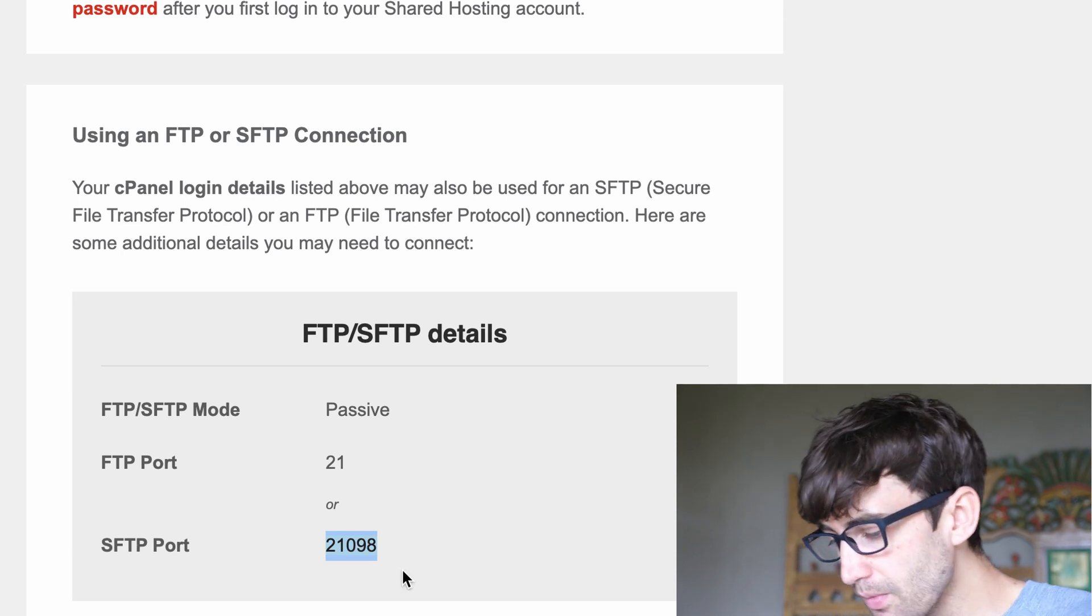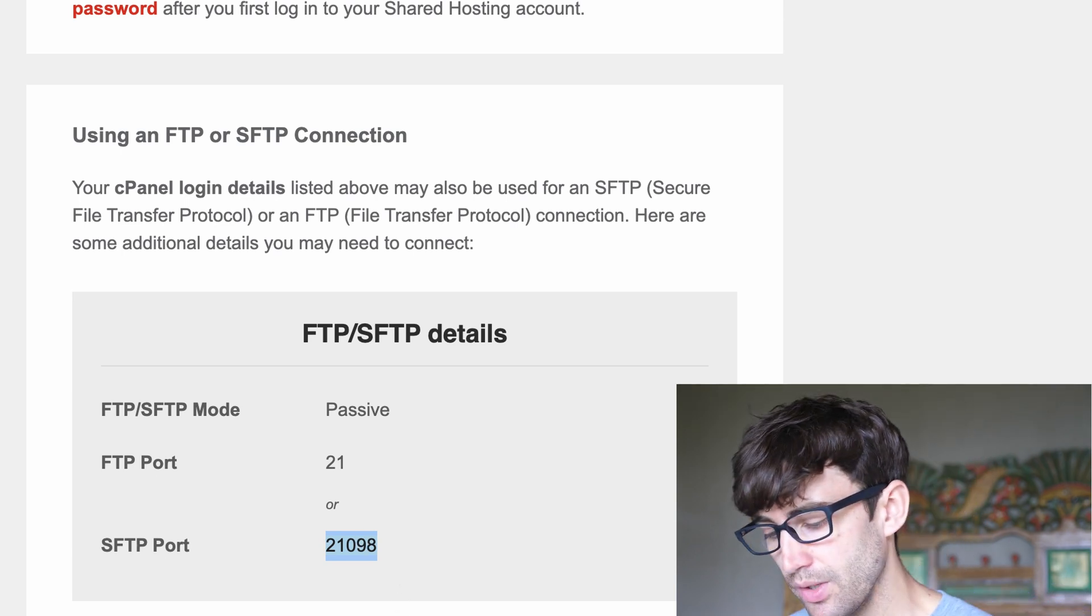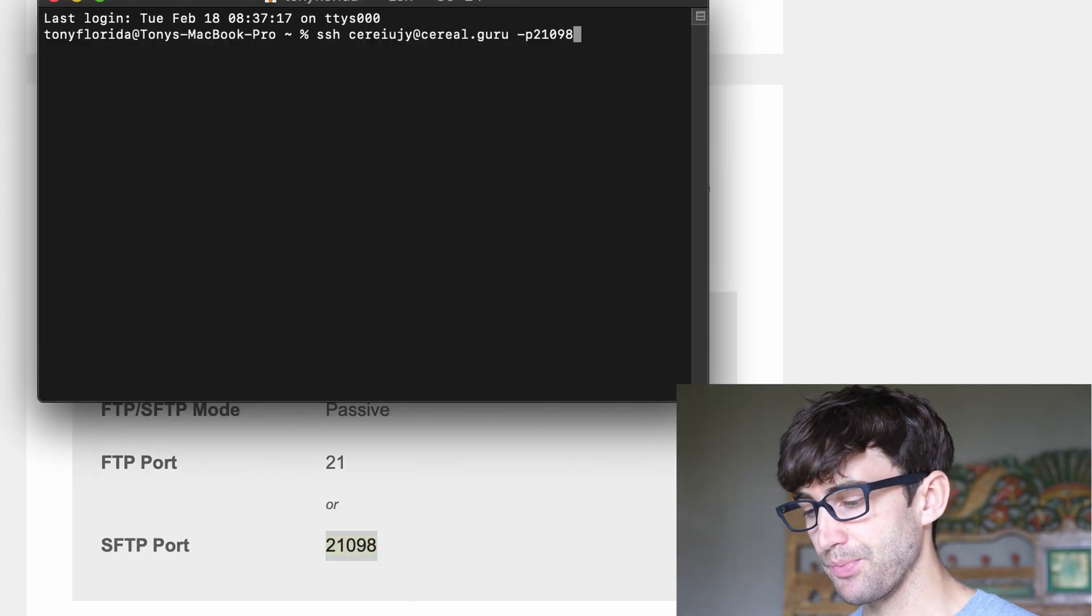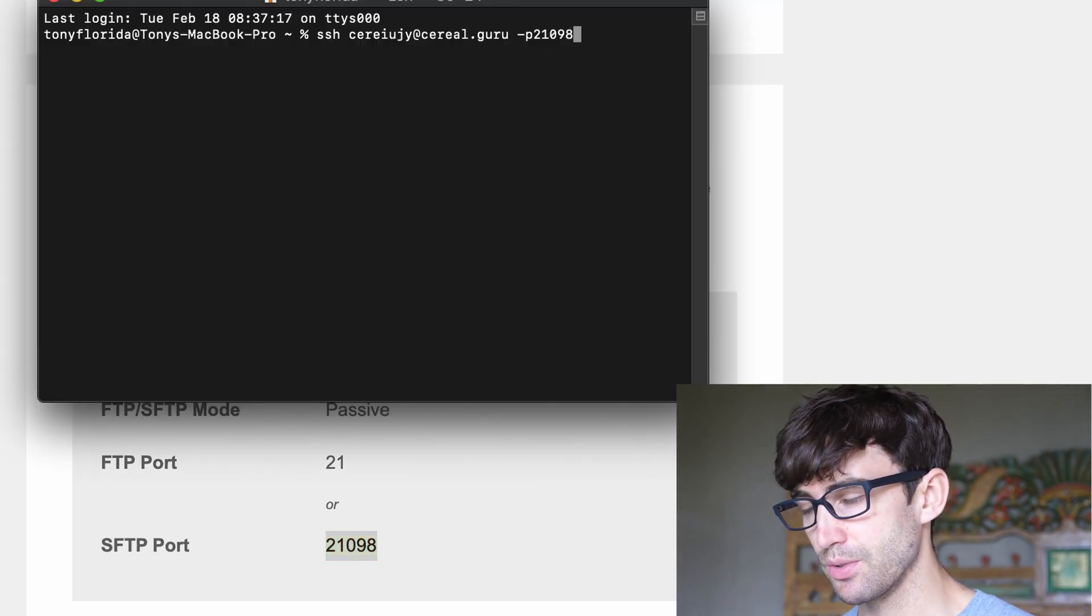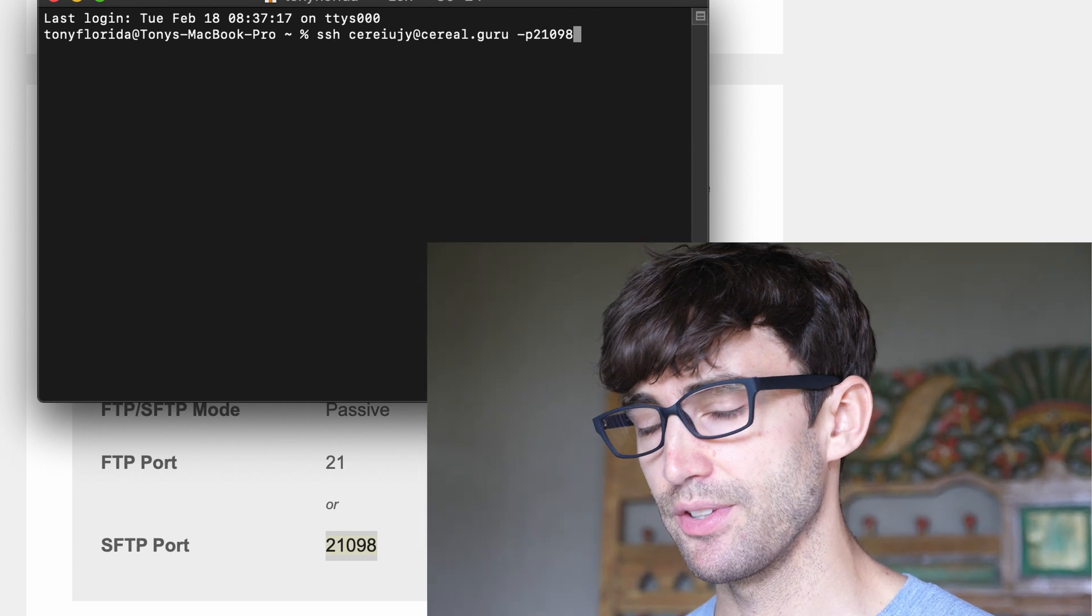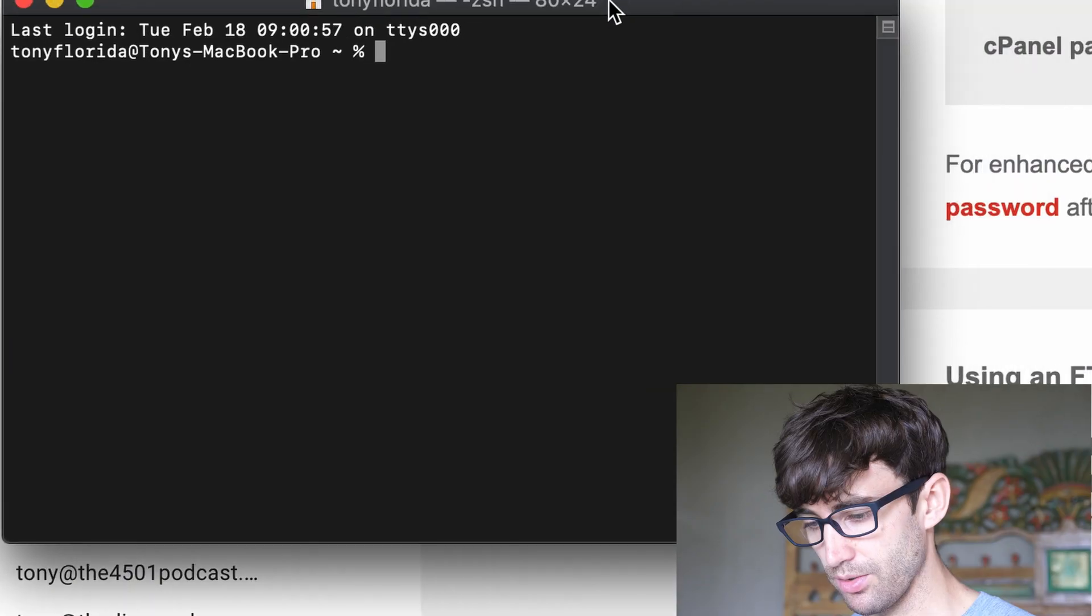So let's open up a terminal. If you're on Windows, you're going to have to install an application called Putty. So just Google Putty SSH Windows, install that, and then follow the instructions from this point forward.